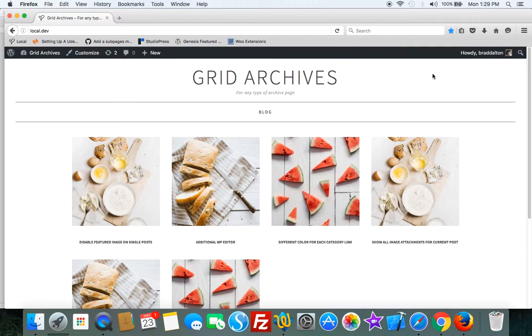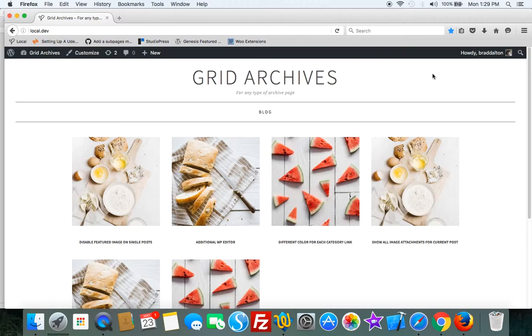You can use it on any type of archive simply by using the WordPress template hierarchy and naming the file according to where you want to use and execute the code on which archives.